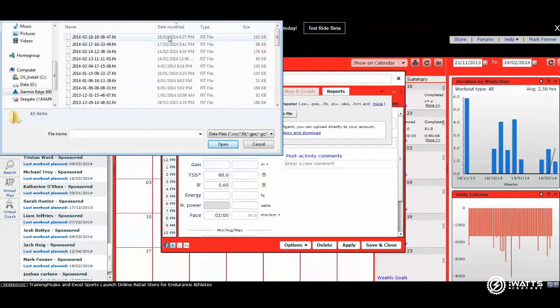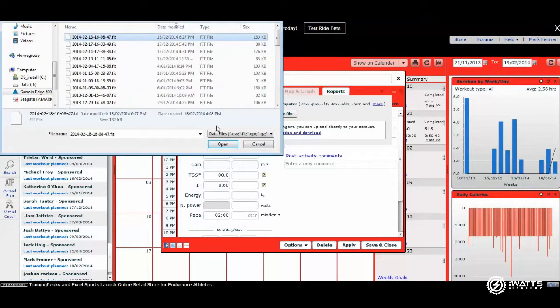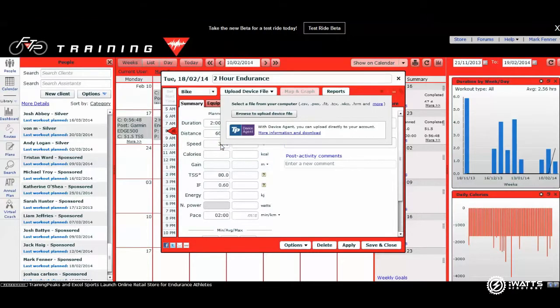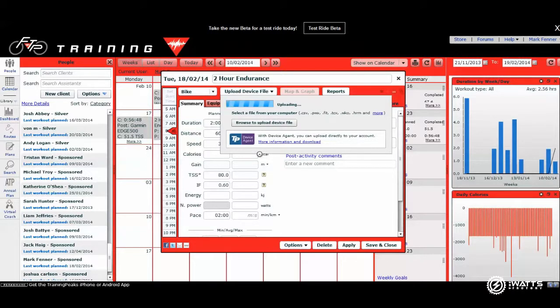My data comes in as date modified, so the most recent date that was recorded on the device will be at the top. And that's from the 18th of the second, 2014. So I will open that one. And as you can see, the device agent is now uploading that device file from the Garmin.